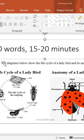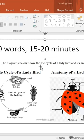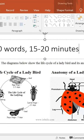As you can see, the diagrams below show the life cycle of a ladybird and its anatomy.